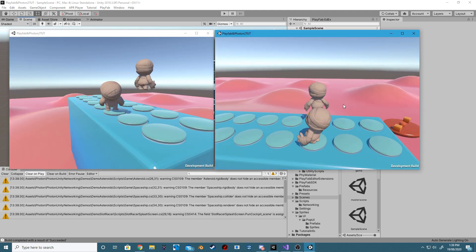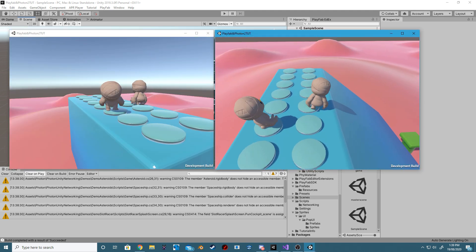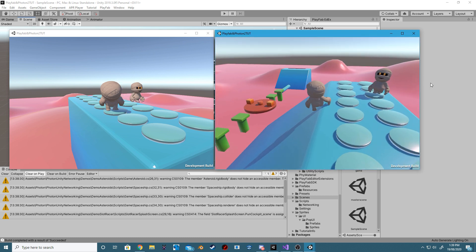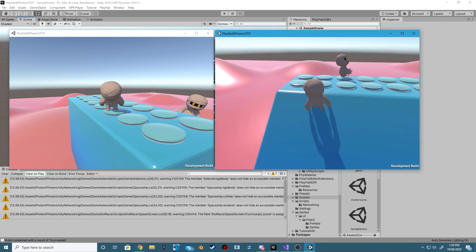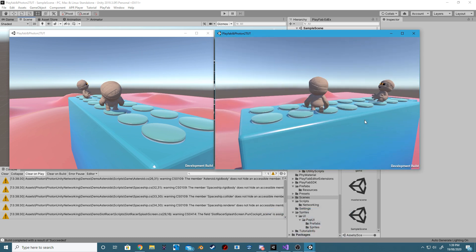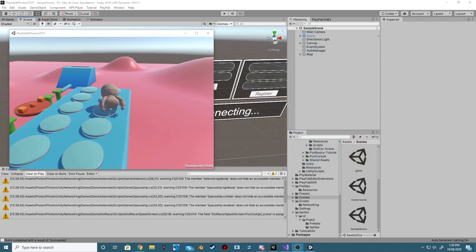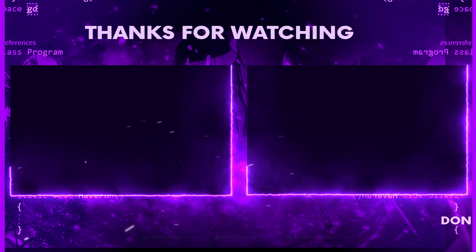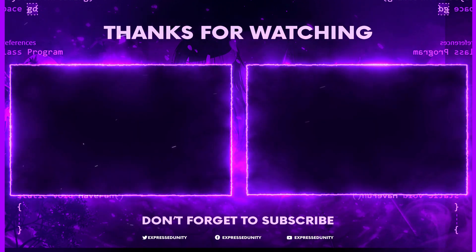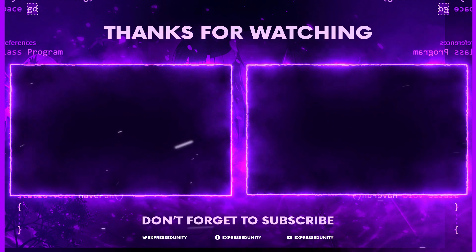Hey guys, Lawrence from Express Unity. Hopefully you guys have enjoyed the fourth episode of our Fall Guys Clone videos. If you did, give the video a like and subscribe. Come join our Discord server if you need any help, or if you just want to download or use any of the assets that I've released. I'll see you guys in the next video.